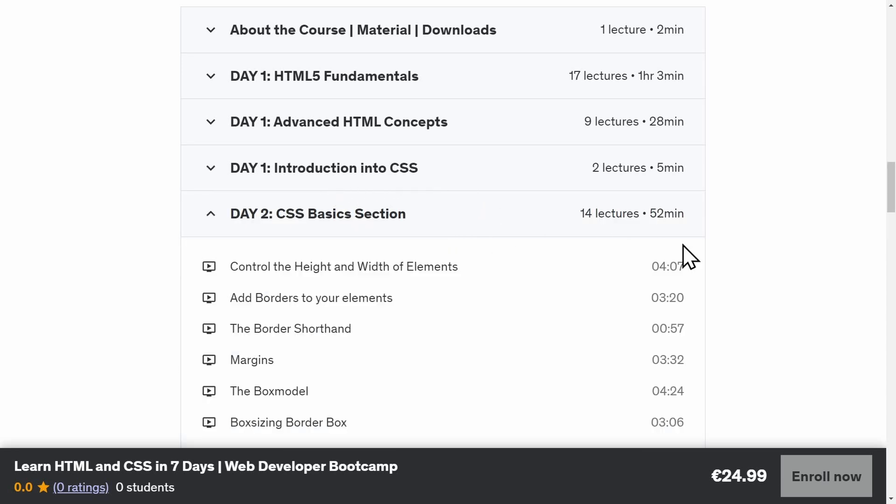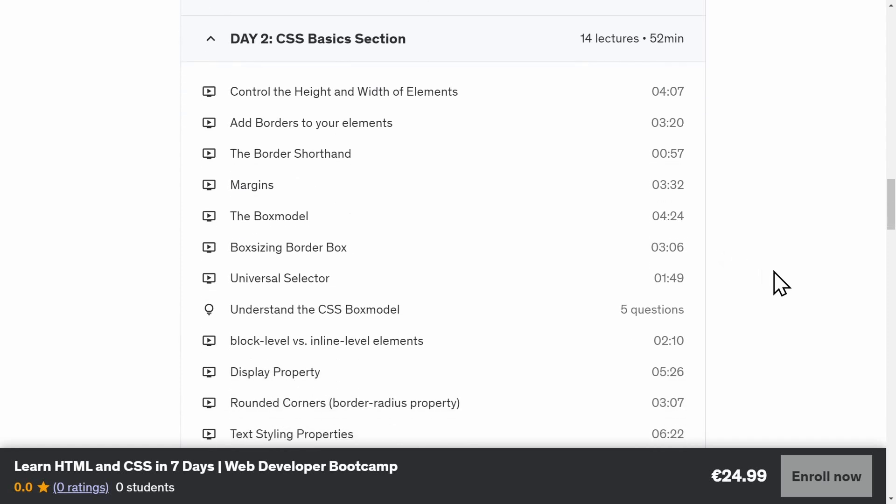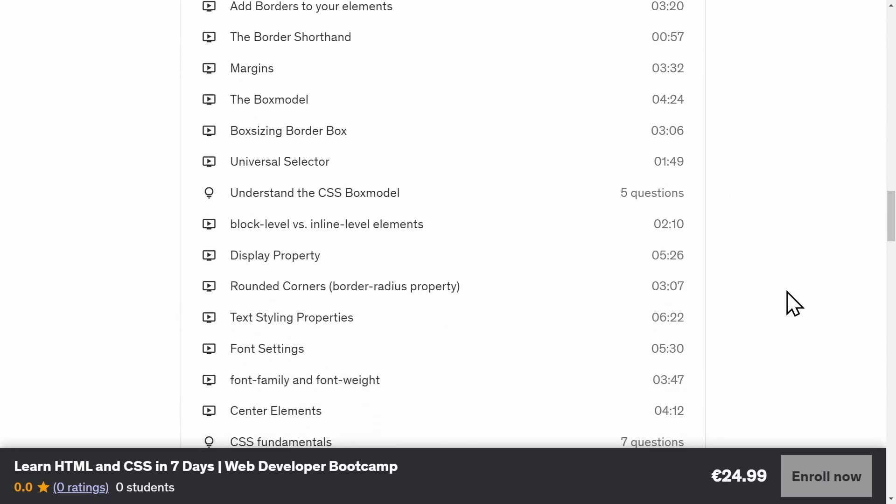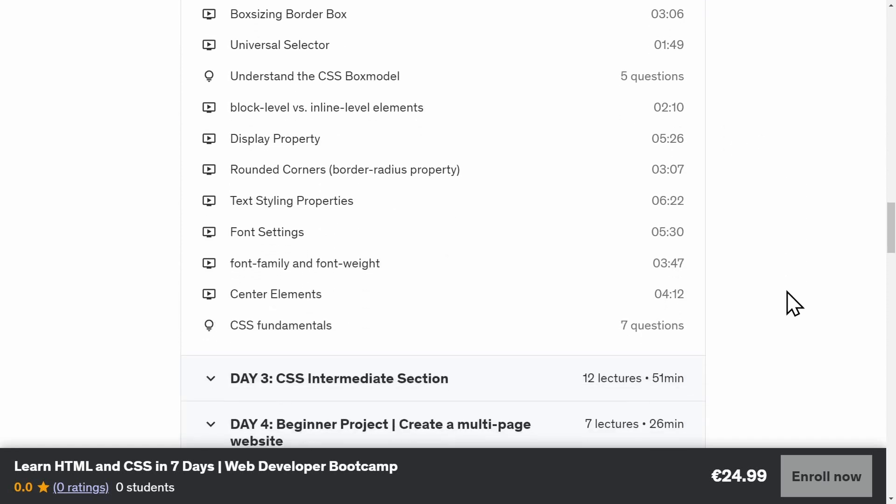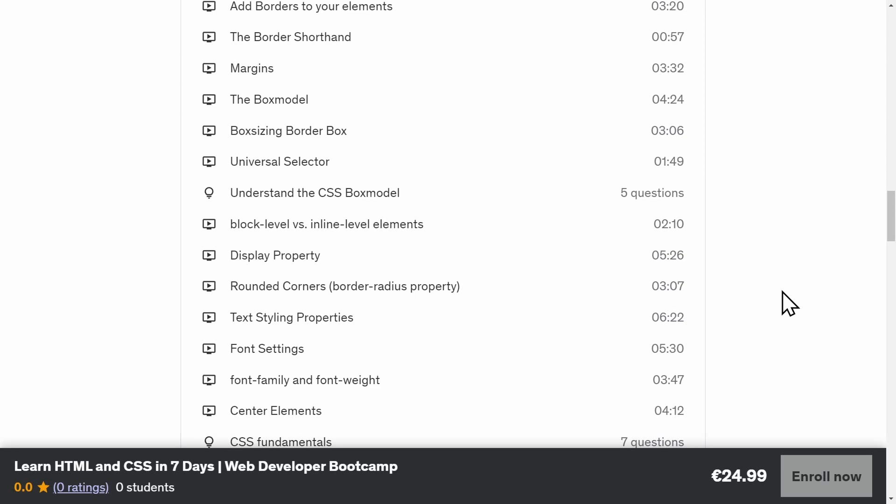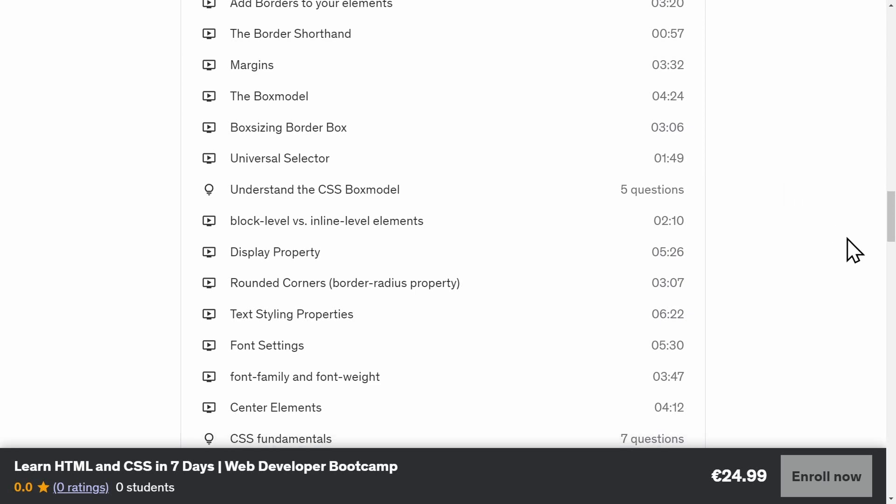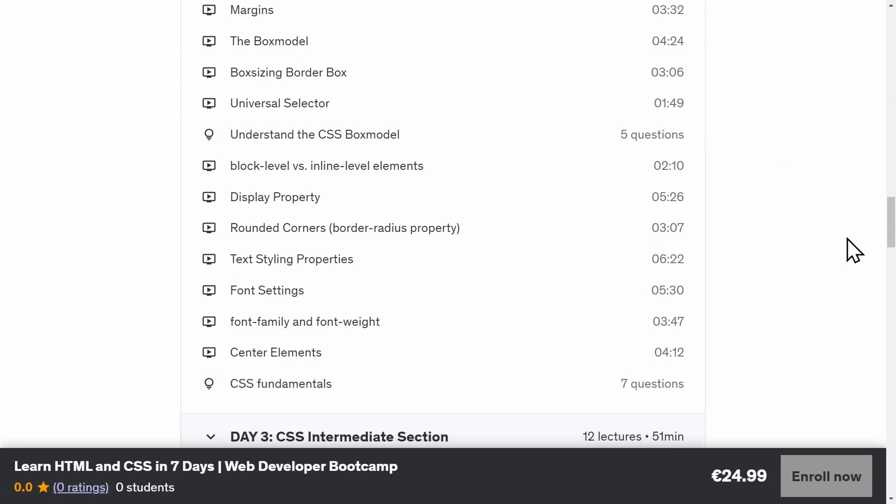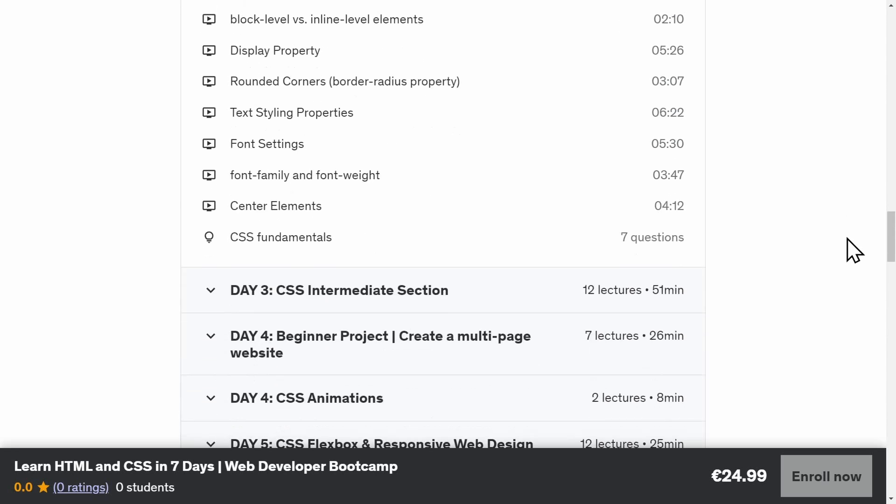On day two, we will cover all the basics. Colors, height, width, borders, shadows, and so on. We'll also explain the box model, CSS units, the display property, typography and text styling, and different ways of how to center an element.